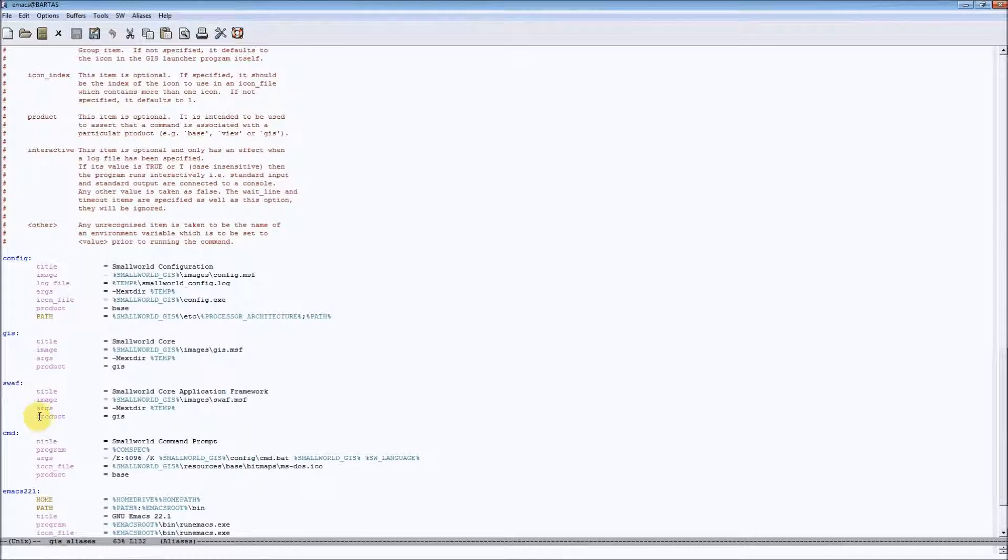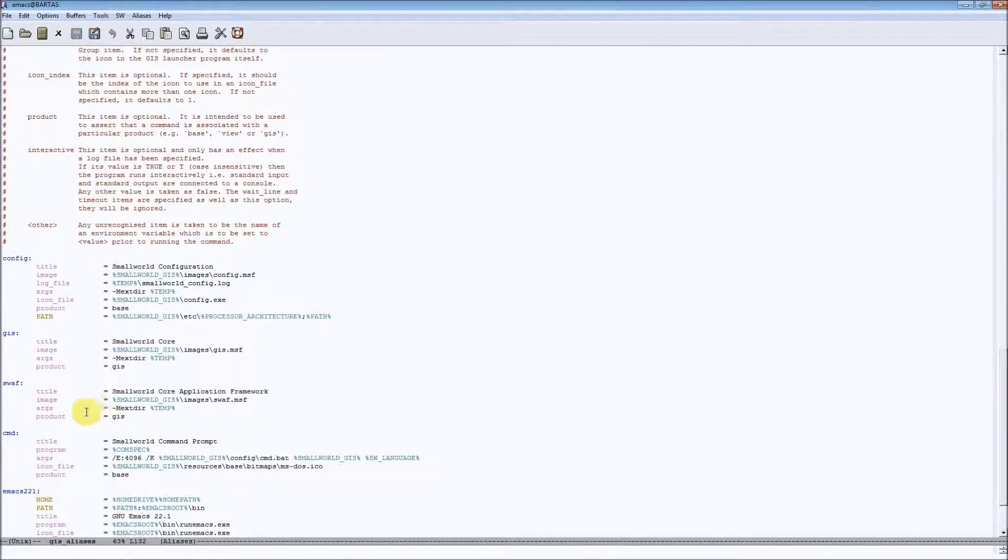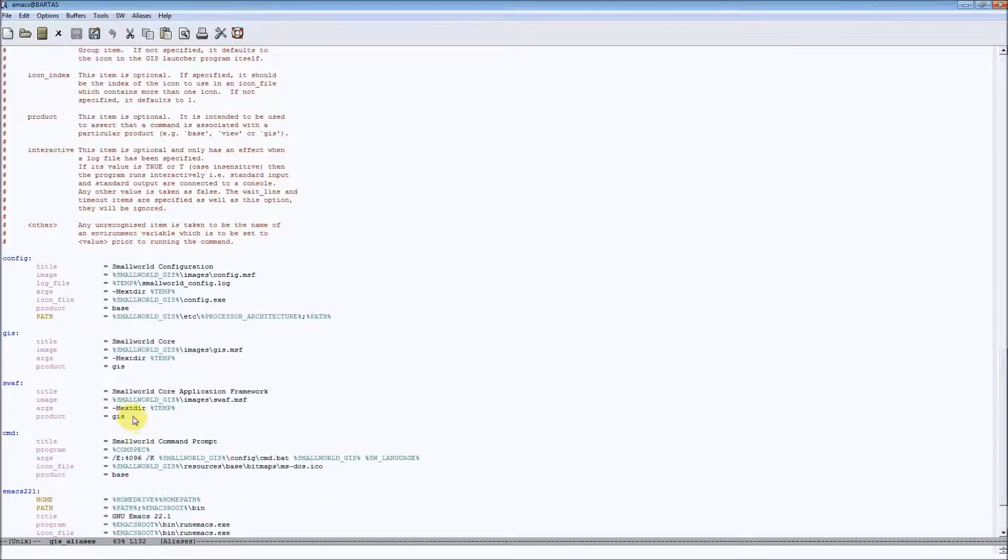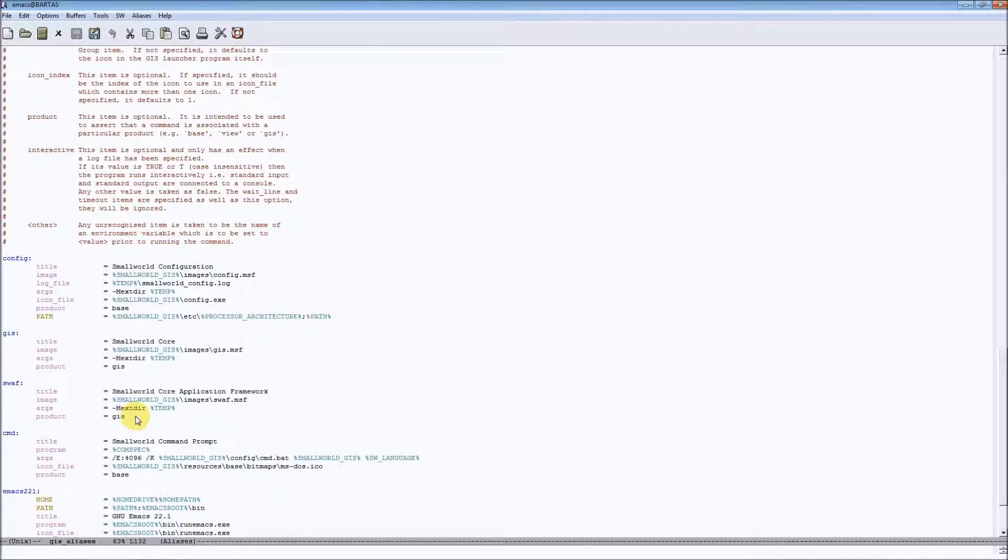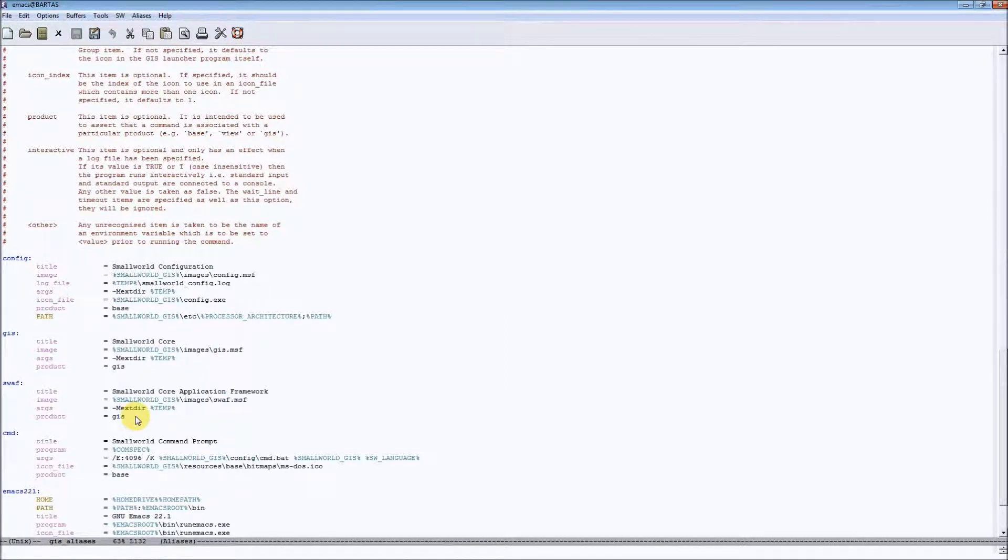For example, this particular alias is used to start a so-called session with use of some switches. And this alias will be taken as an argument for GIS application launcher to start the session.